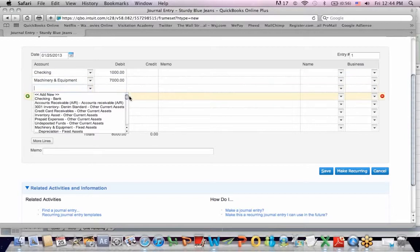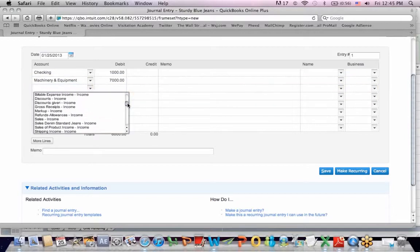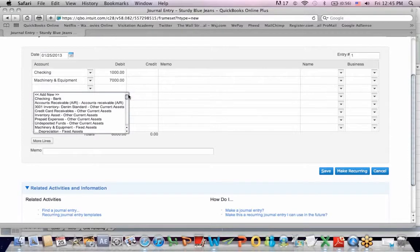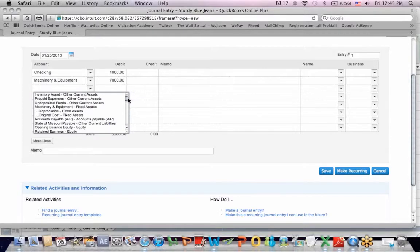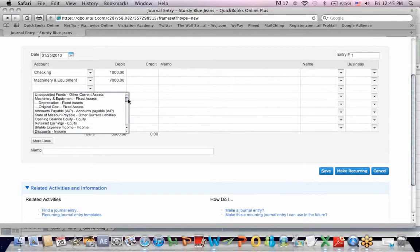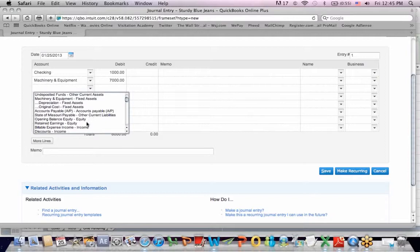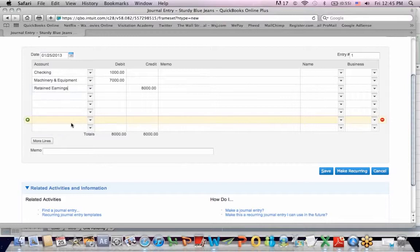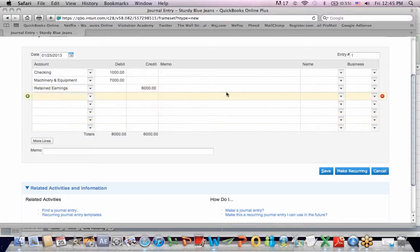And now I need to credit equity. So I'm looking at my list of entries here. And I'm looking for the equity account. So I have a couple of choices. There's opening balance of equity, and there's retained earnings. To keep it easy, I'm going to have one equity account called retained earnings, and you see that it automatically filled in for $8,000.